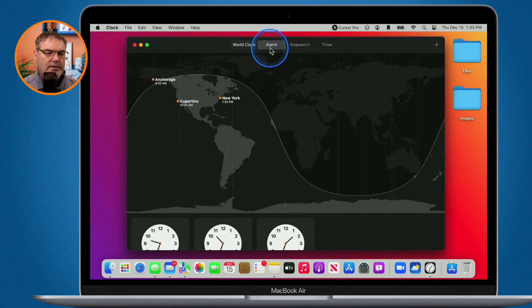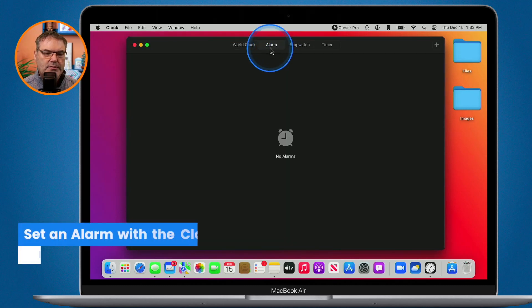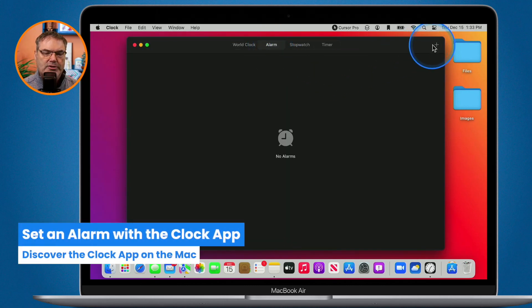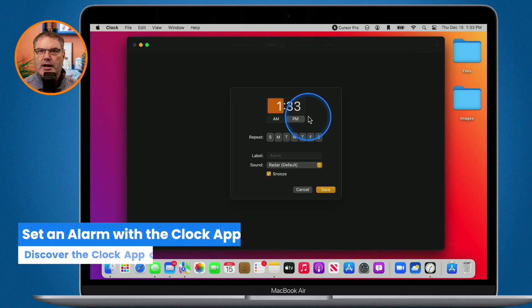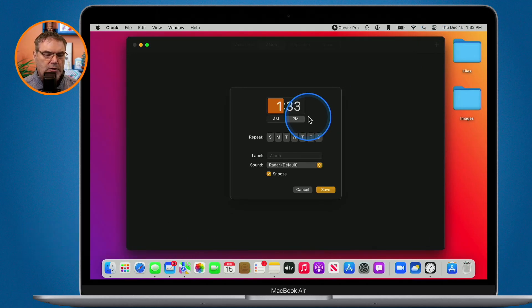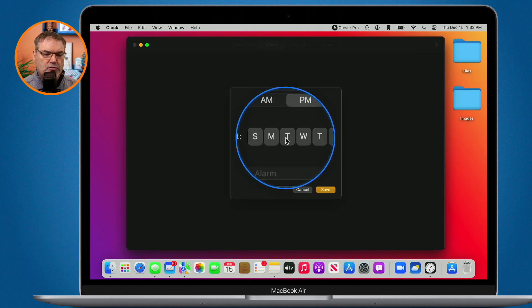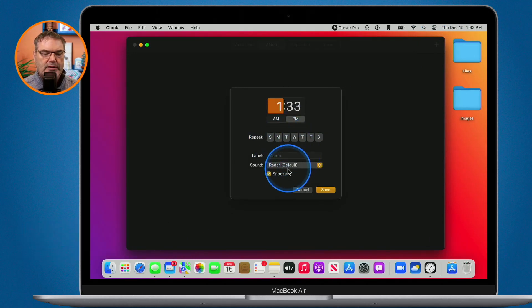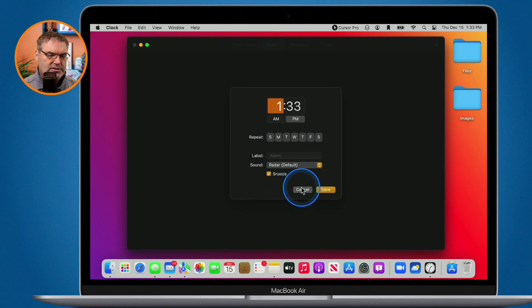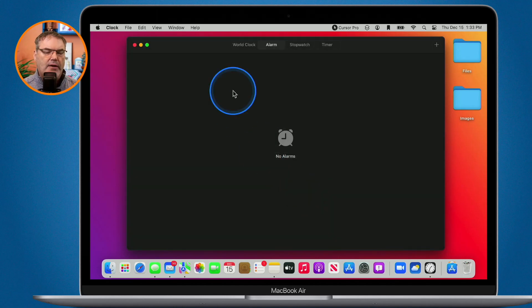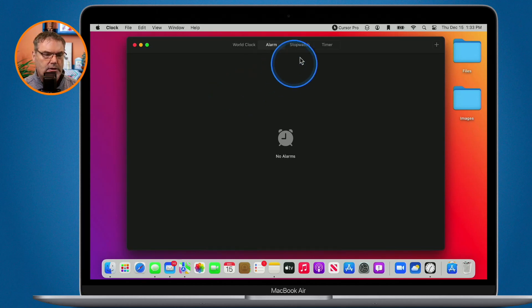I also have alarms here. To add an alarm I just click on the plus and I can add an alarm. What we can do is set it to repeat. We can add a label to it and then we can also snooze it and set the sound. Basically the same thing that we have with our iPhone and iPad.